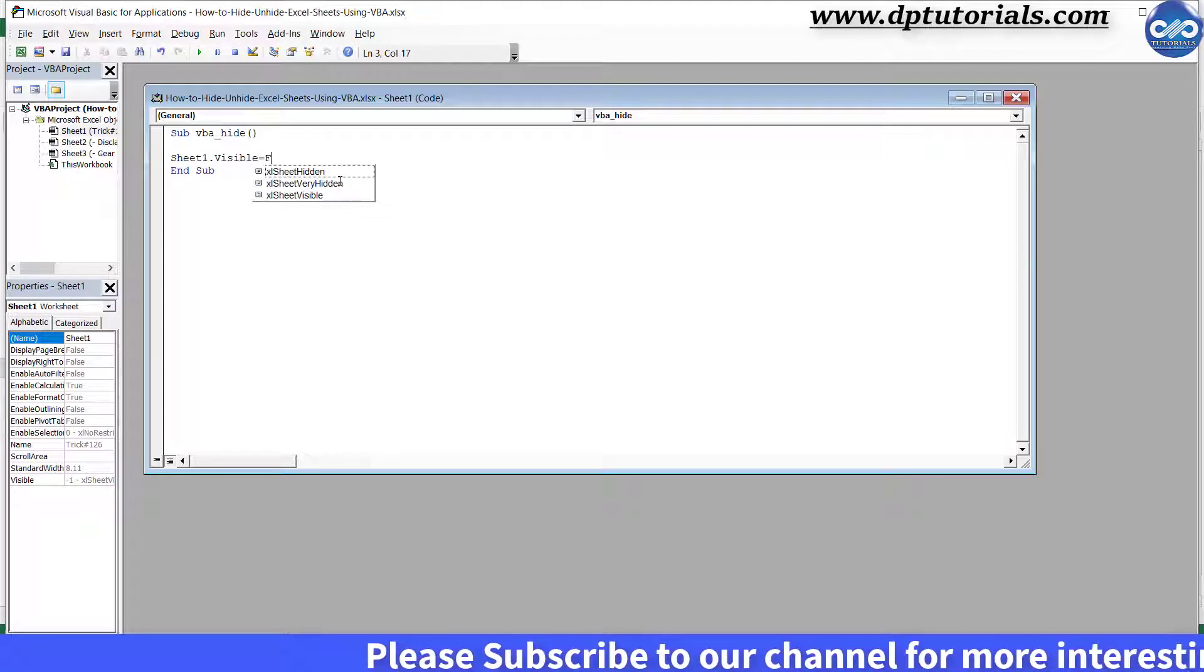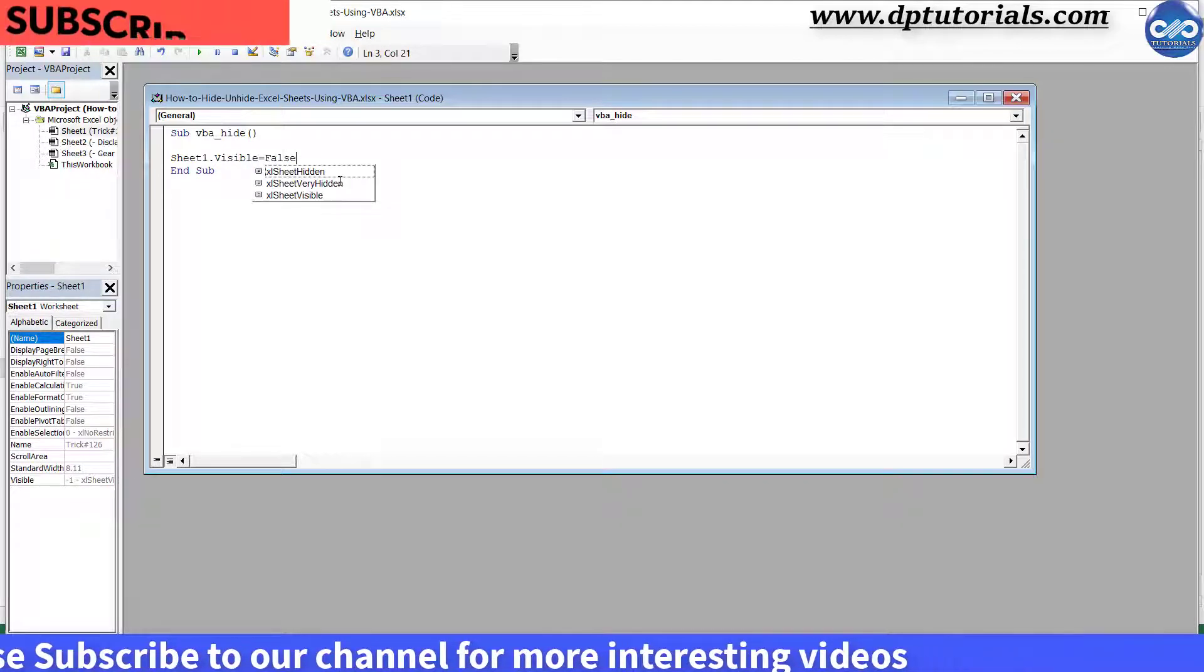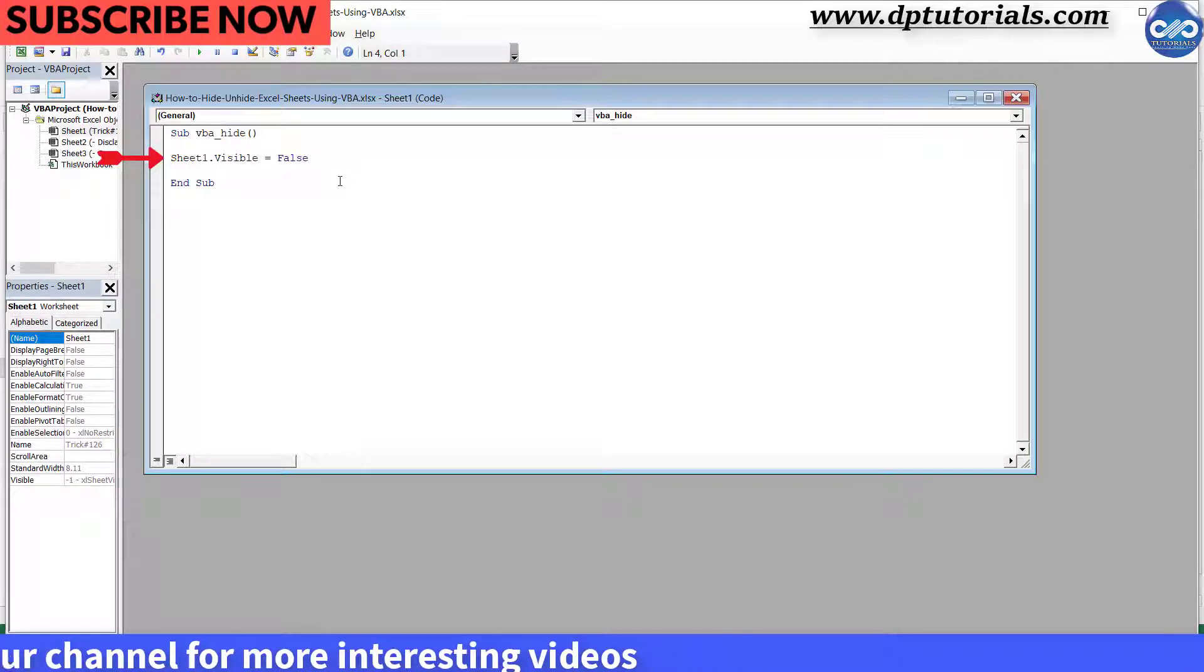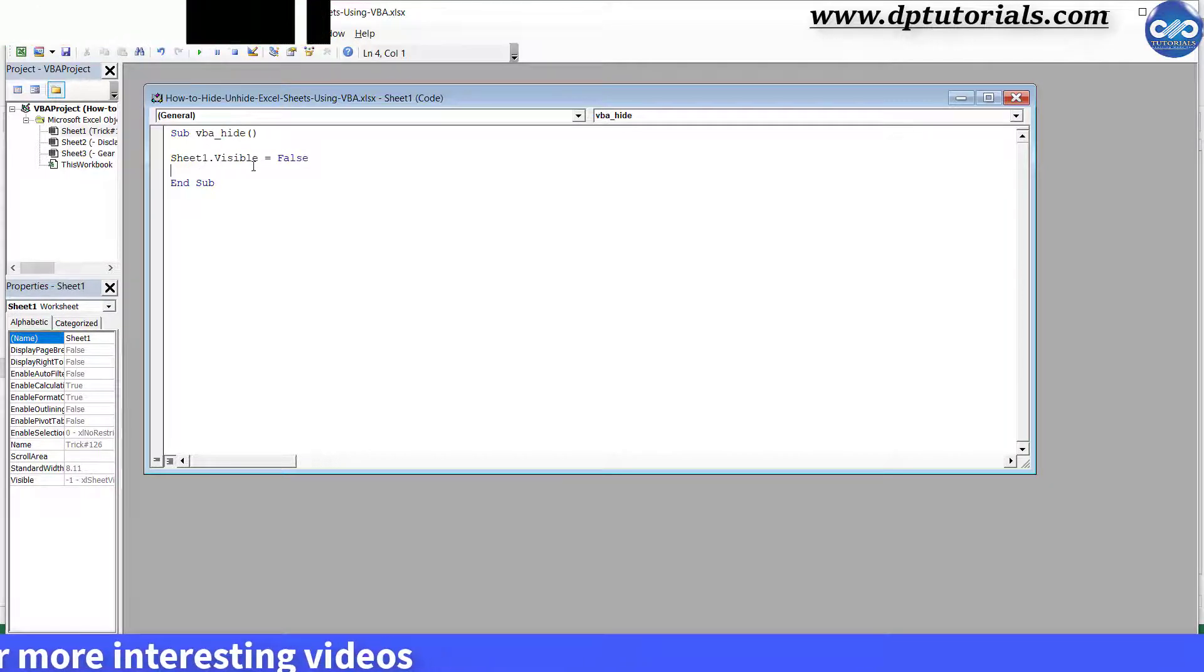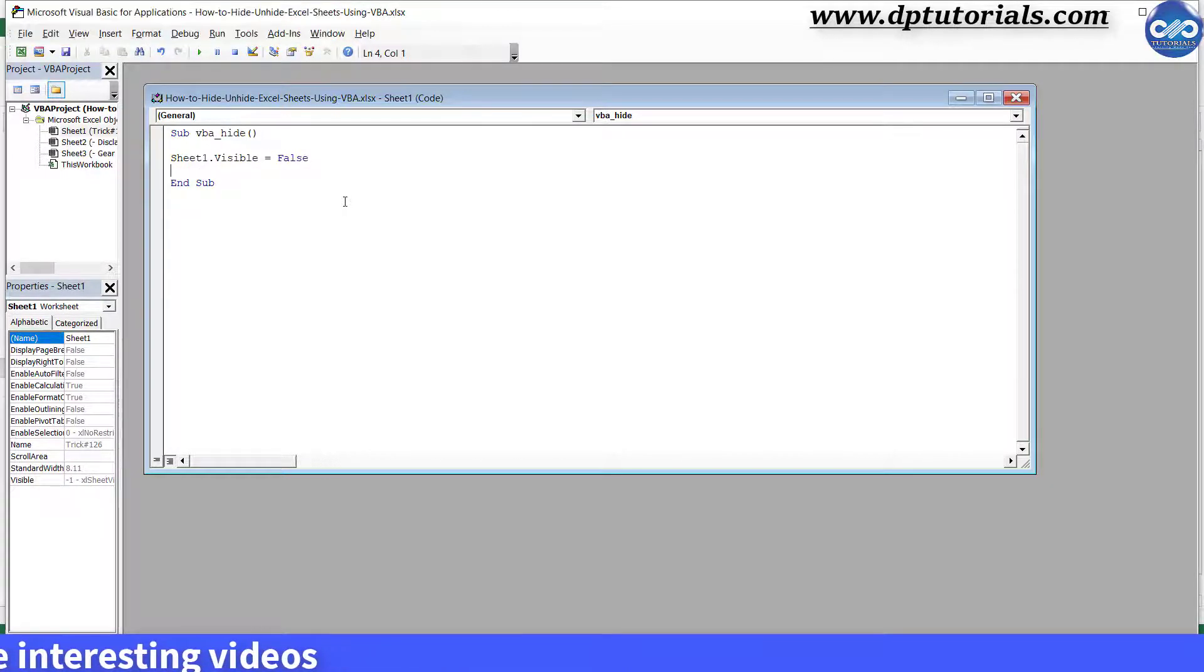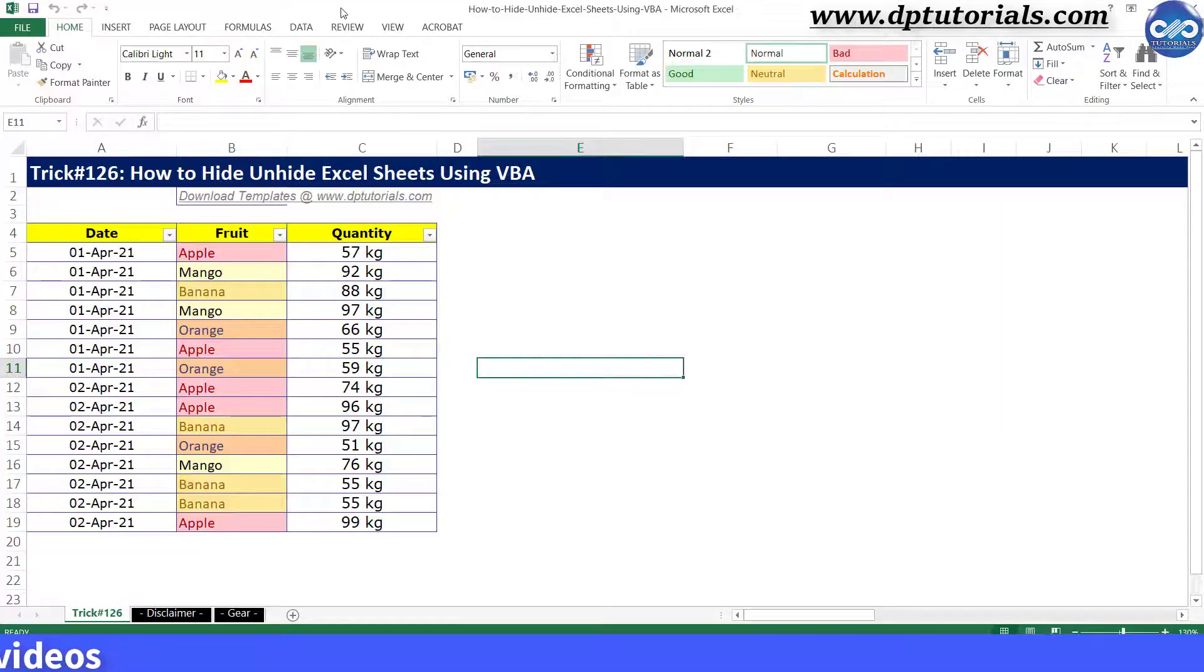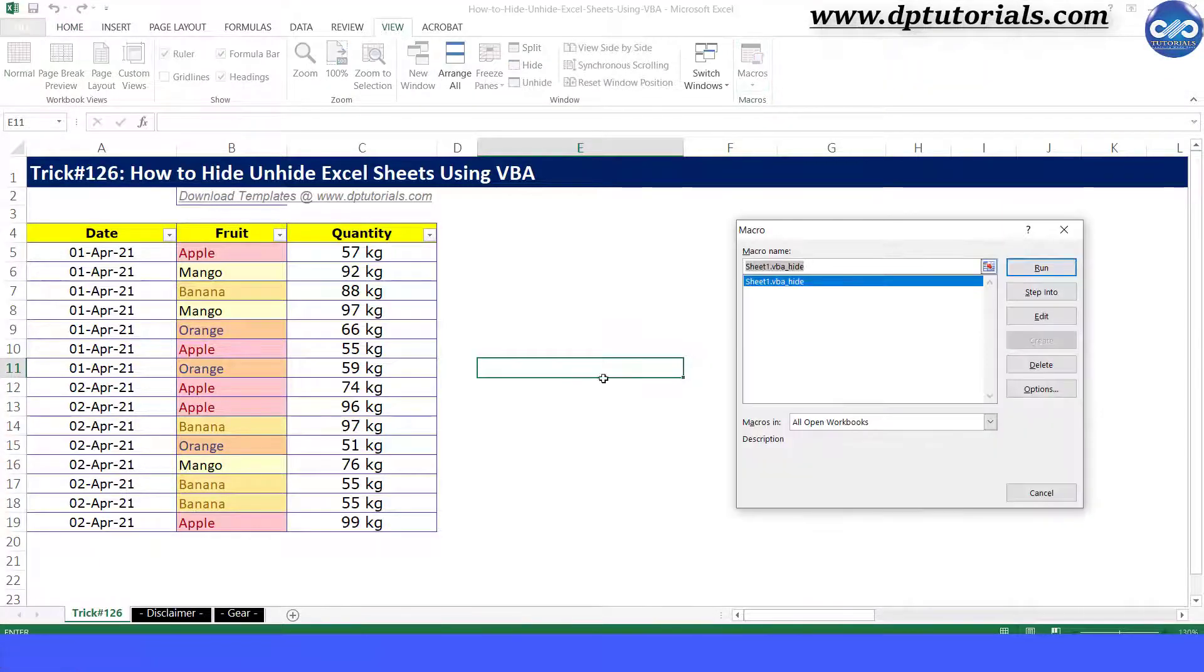Here I am trying to hide sheet1, that is why I am mentioning the sheet as 1. Now go to the Excel sheet and run the macro. You will see that sheet1 is getting hidden. It's easy right.